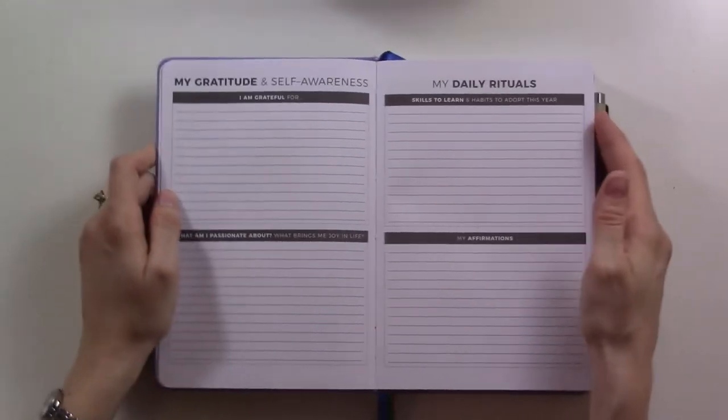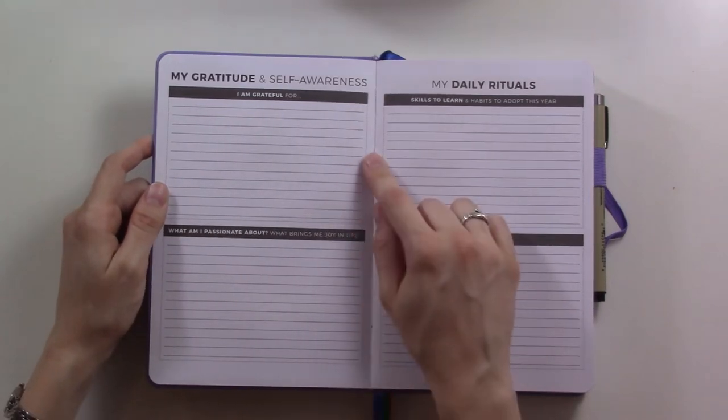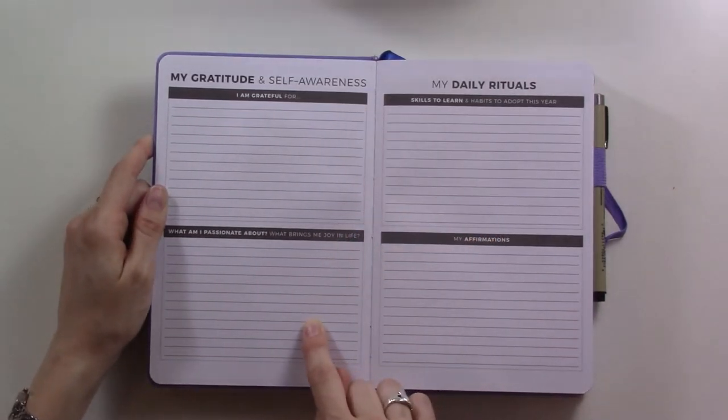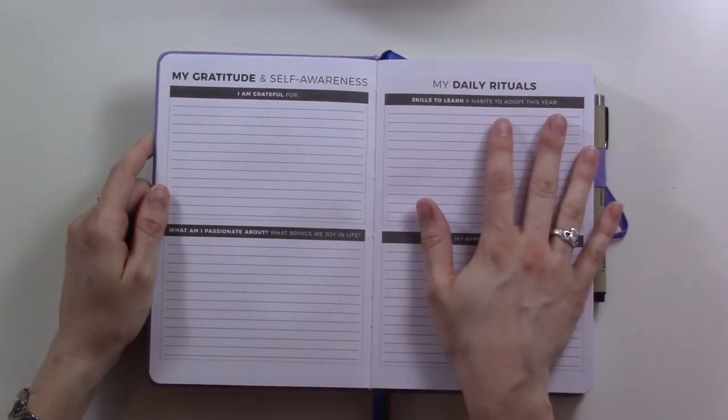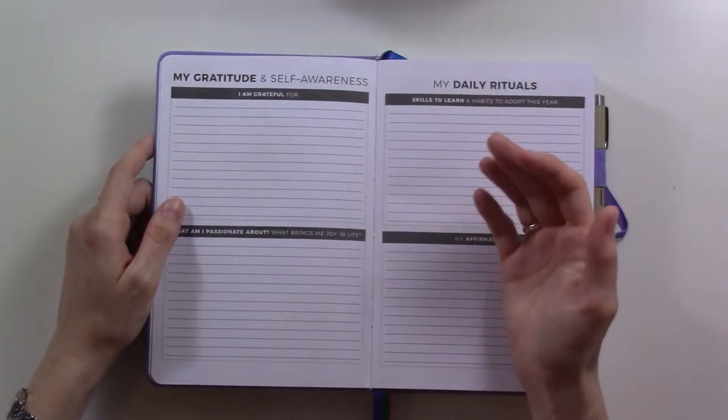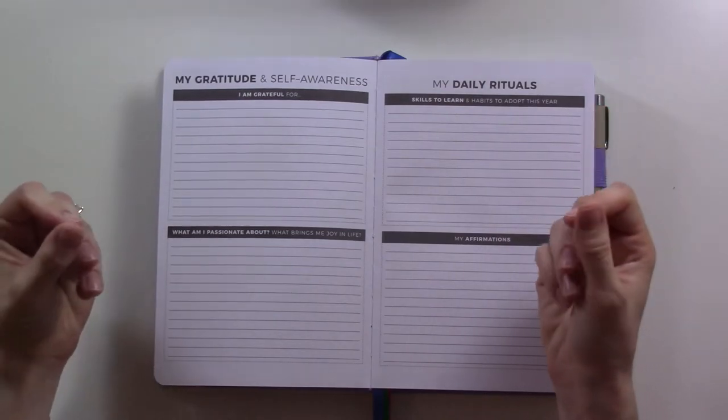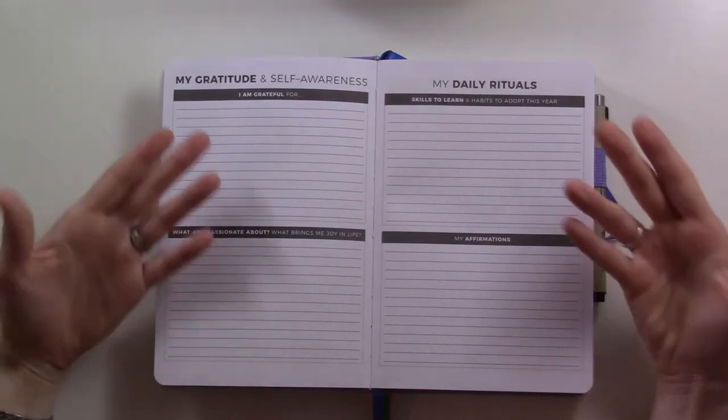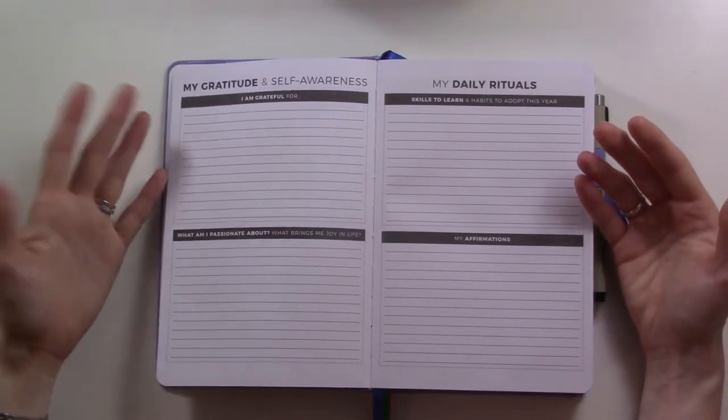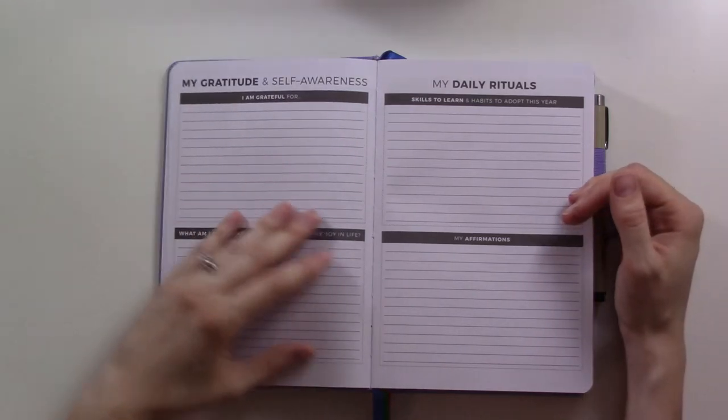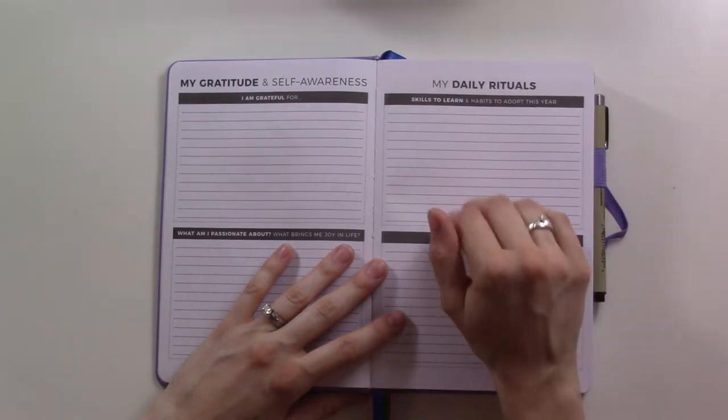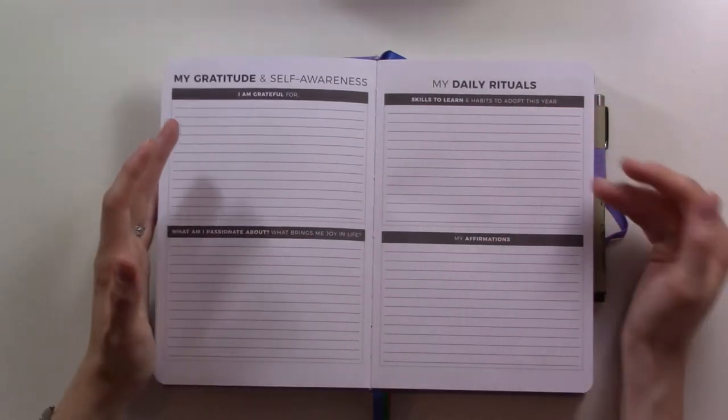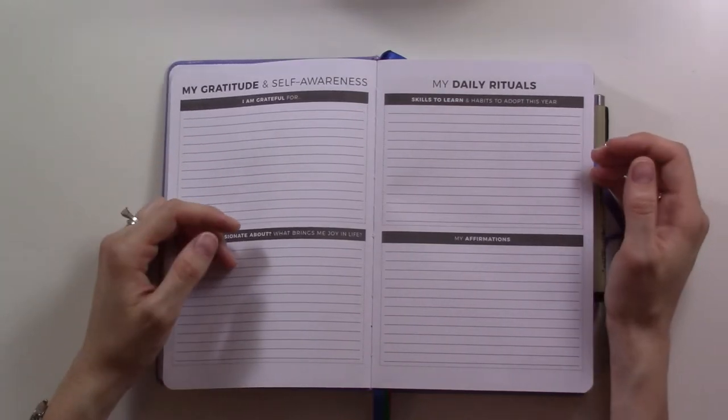I didn't fill out this front section, but I'm going to show you what's there. There's a gratitude and self-awareness page - what I'm grateful for, what am I passionate about, what brings me joy in life. This all seemed like a lot just because I was only setting it up for the week, and I feel like it's something I would need to sit down and think about a lot before writing out.